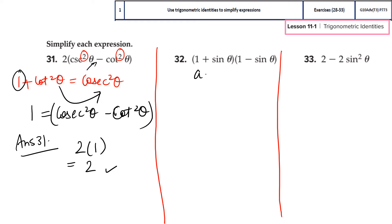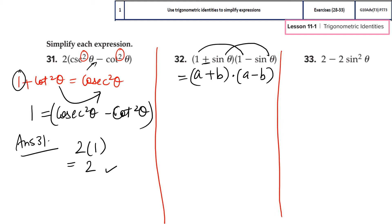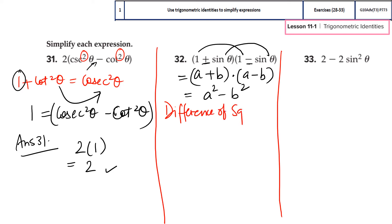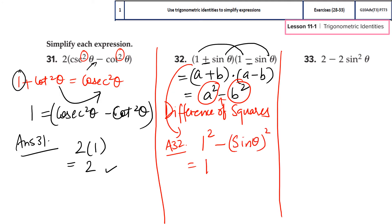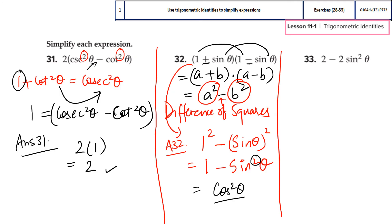For question 32, notice the algebraic identity that is going to help. You have a form (a + b)(a − b): the first term is the same and the second term is the same, the only difference is the sign. When that happens, we use the algebraic identity a² − b², also called the difference of squares. So the whole expression reduces to 1² − sin²θ, which is simply 1 − sin²θ. Most of you can identify this is a Pythagorean identity, giving us the final answer: cos²θ. That is the simplified form.